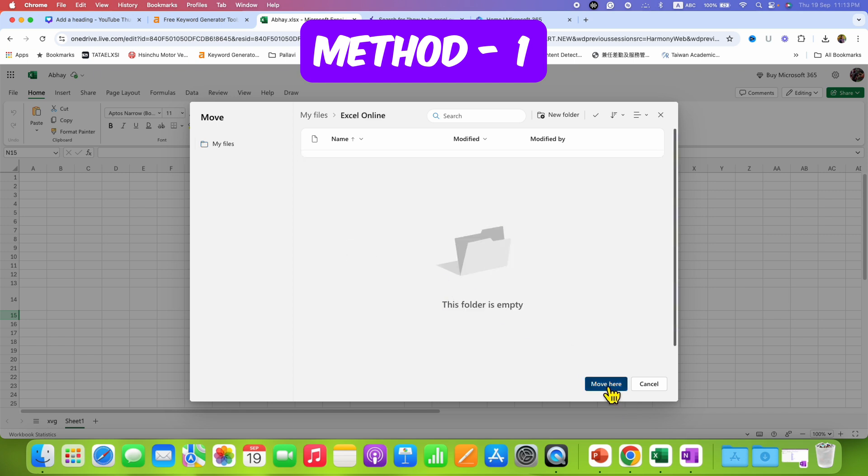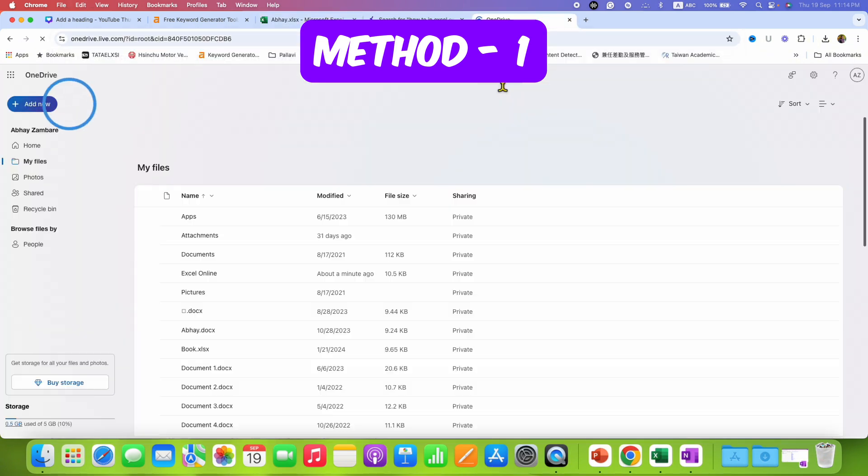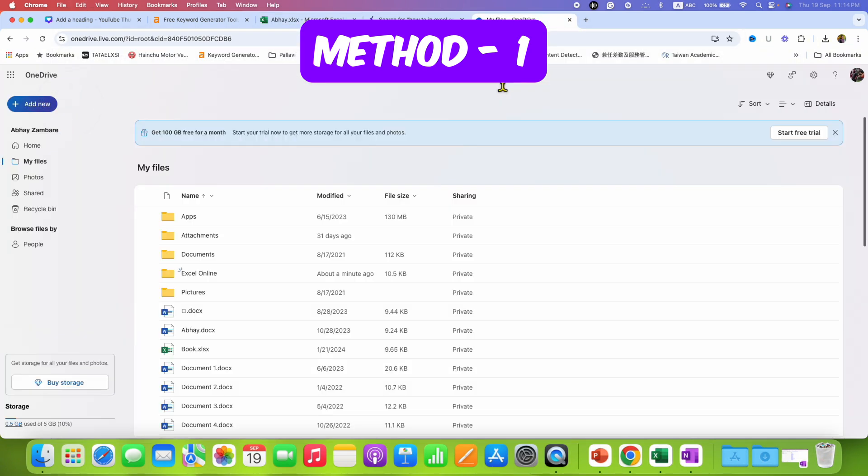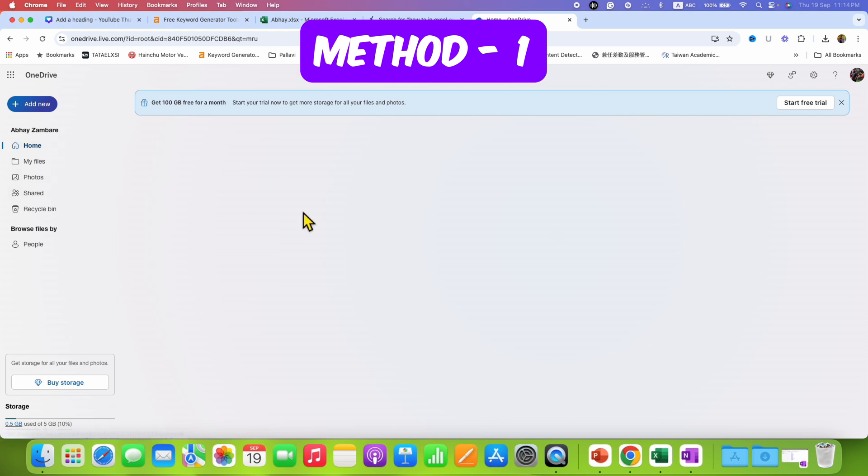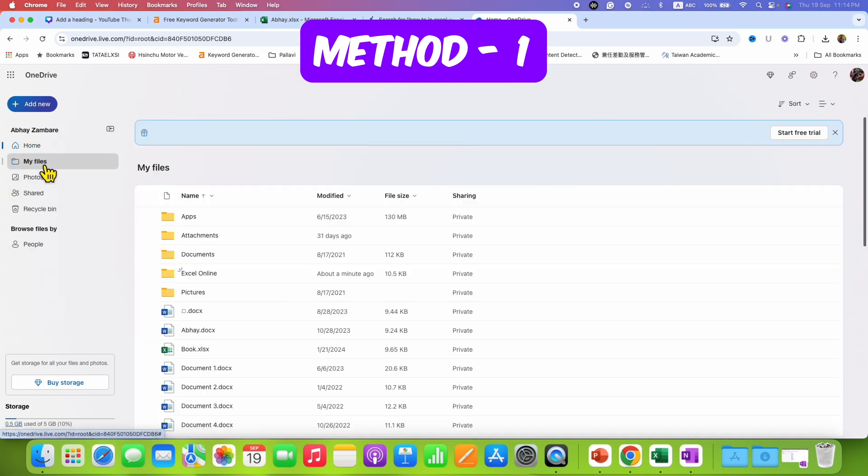Now go to OneDrive. In OneDrive you will see the latest file here, which was this one. Simply go to my files and you will see the folder.